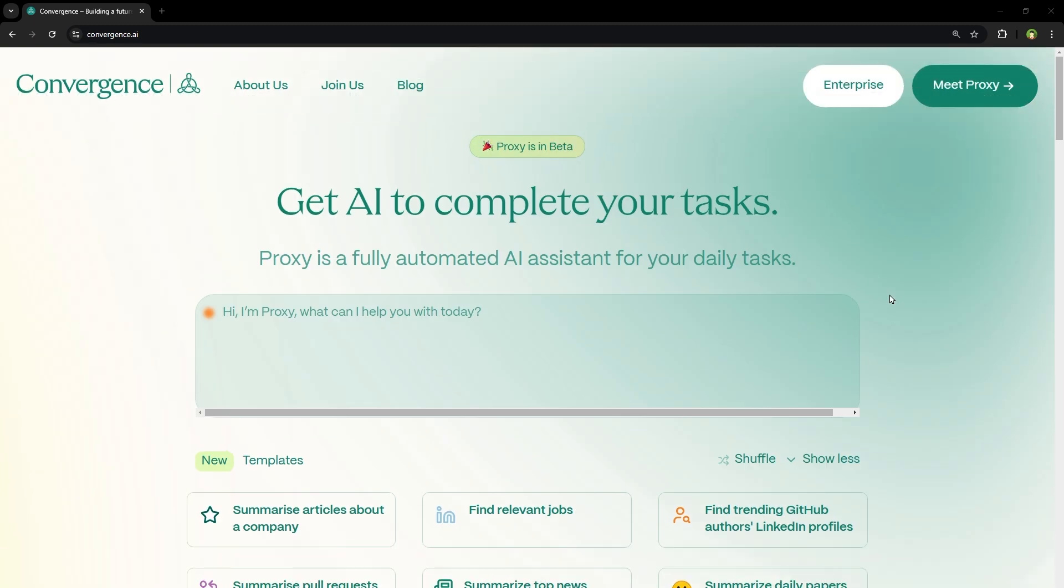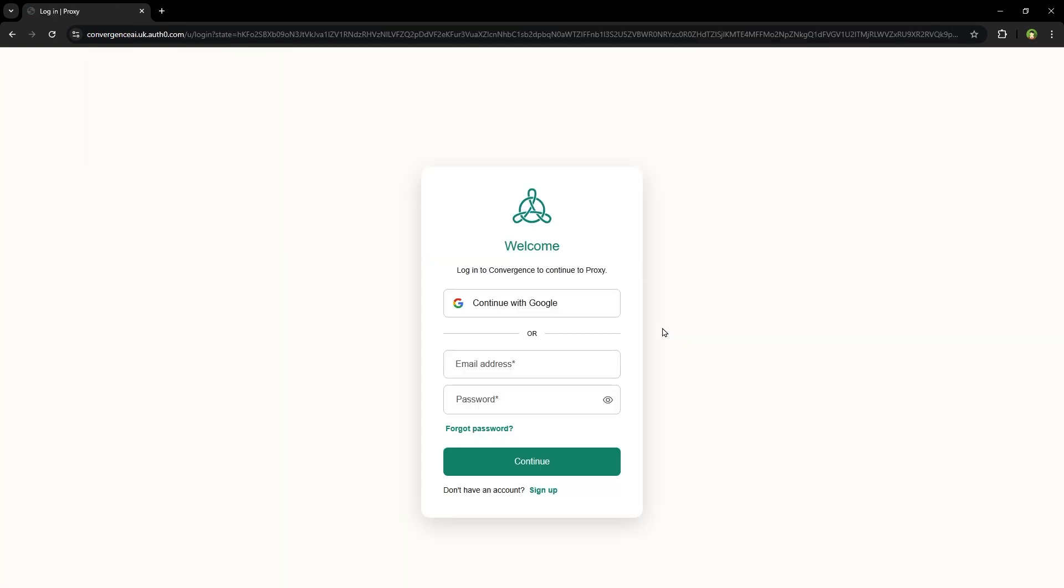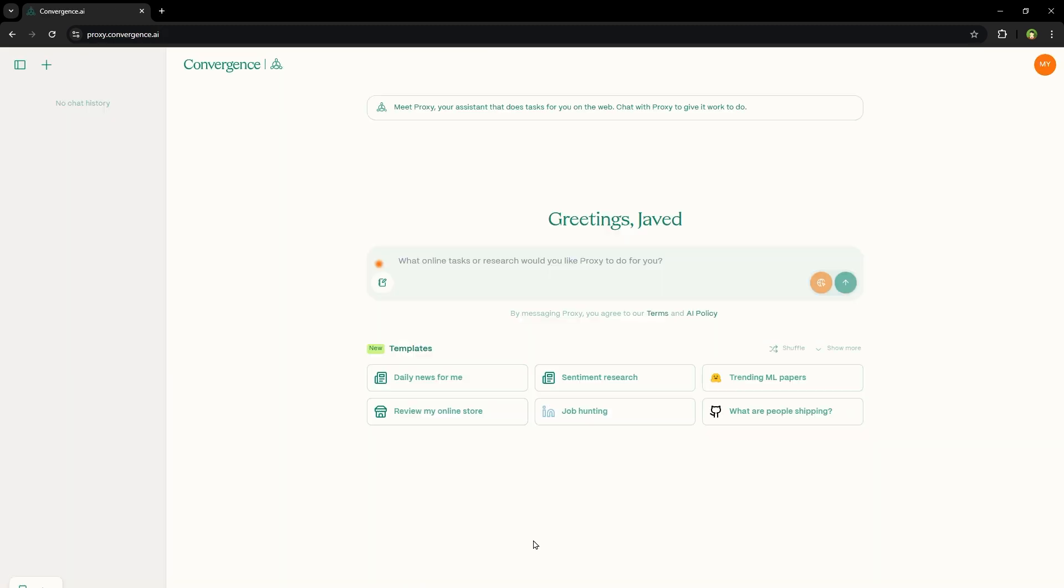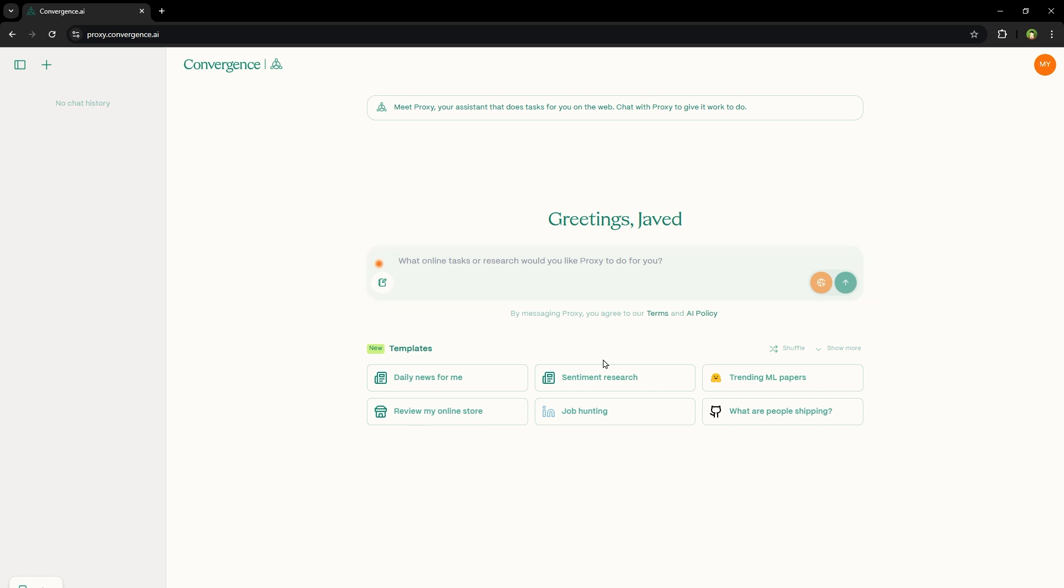Let's try this. So create a free account on this. When you click on the page, it will ask you to log in. After log in, you get this interface. Here you type your prompt. It shows few templates like fetch daily news, sentiment research, review online store, job hunting, etc. So let's try this.